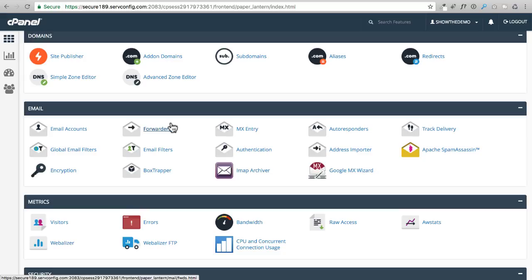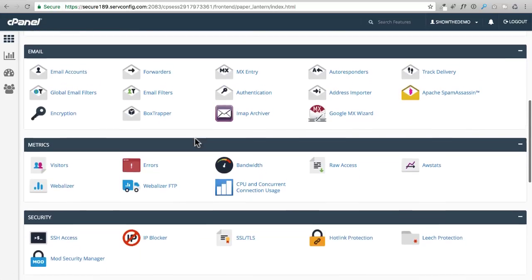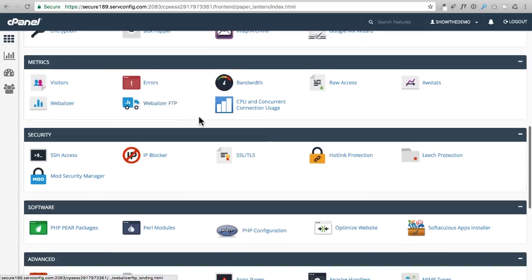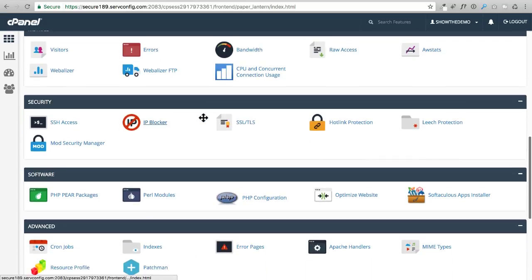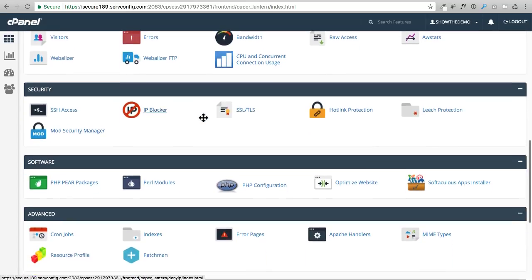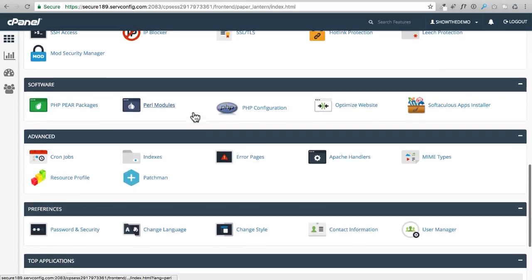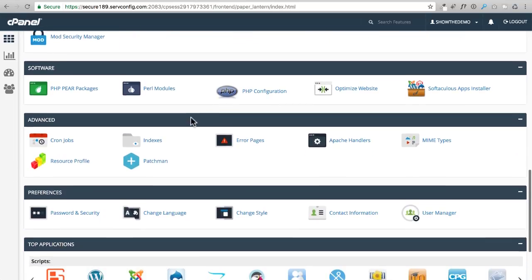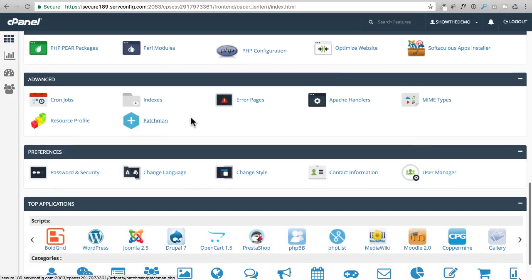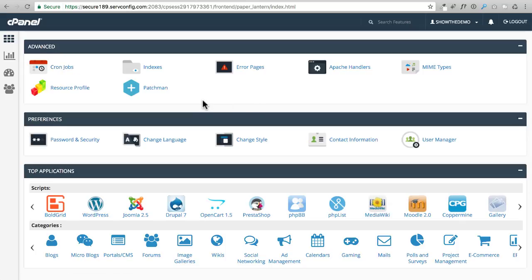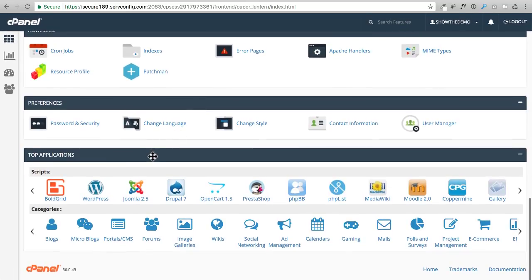You can just make it so it'll forward someplace else. So there's some neat things you could do right here. Metrics, this is just going to give you some stats on the usage of your web hosting account and the traffic that you're getting. Here's some security things right there, software, advanced.